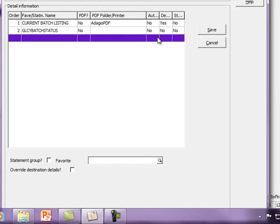Special reports, such as financial statements in Adagio Ledger or online inquiries in Adagio Sales Analysis, can be included with report sets.